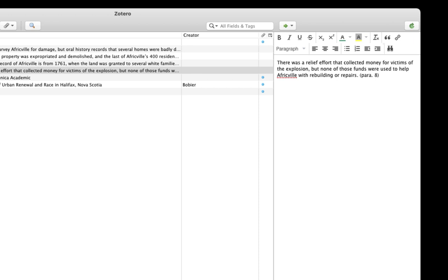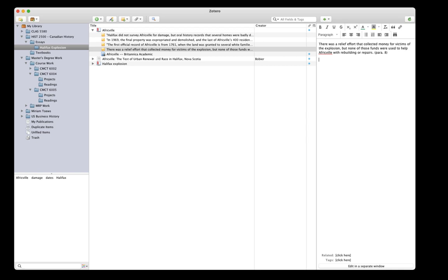And by the way, I'm counting paragraphs here because this is an online article and it doesn't have page numbers. So based on the note card system, the only other thing that's missing is the topic for this note card. Now in Unit 1, we talked about how tags are great for tracking themes, topics, and keywords in Zotero. So I'm going to use a tag to record my topic. I'll click in the Tags area under this note and type Africville.